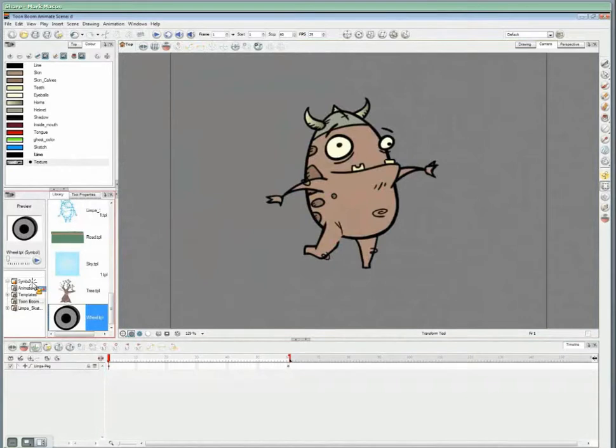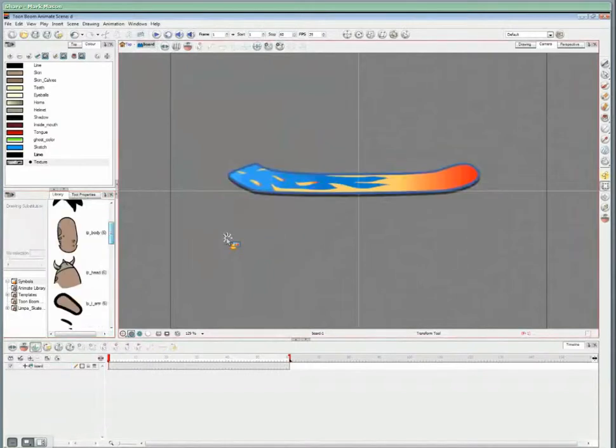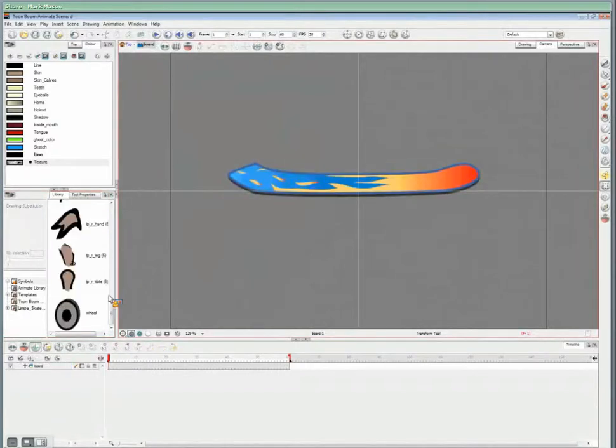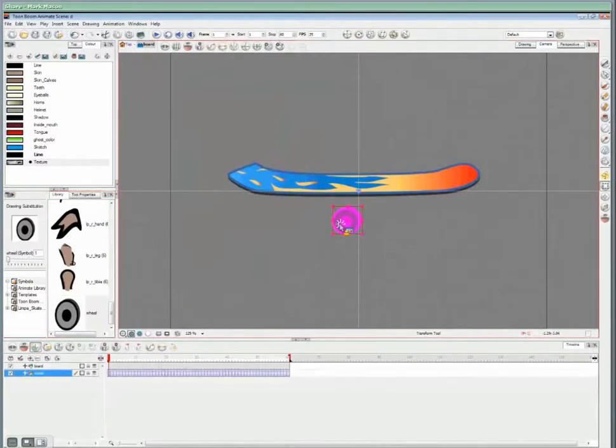Just access our board symbol and using the reuse concept inherent with symbols, I'll import four wheel symbols into our skateboard symbol.